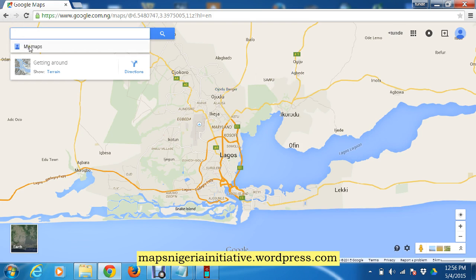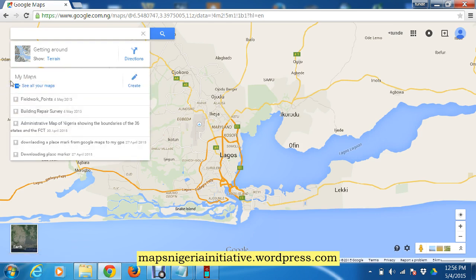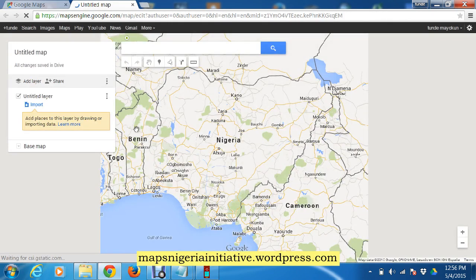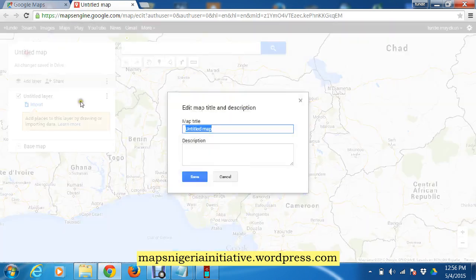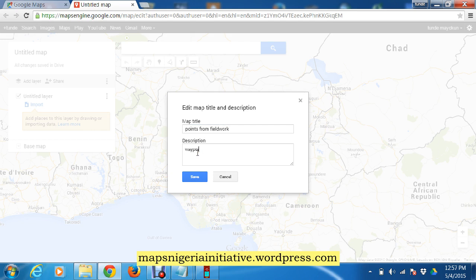You click on My Maps and it will bring up an opportunity to create a new map. Click Create, and an untitled map opens up. The first thing we do is title our map — let's call it 'Points from Fieldwork.'